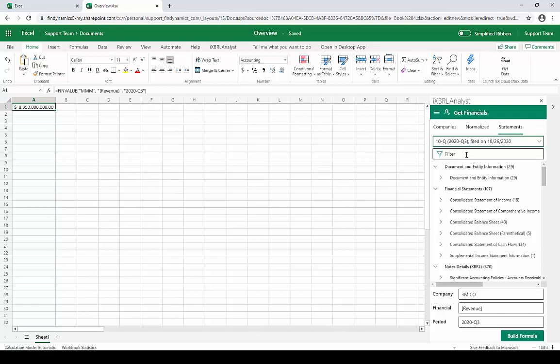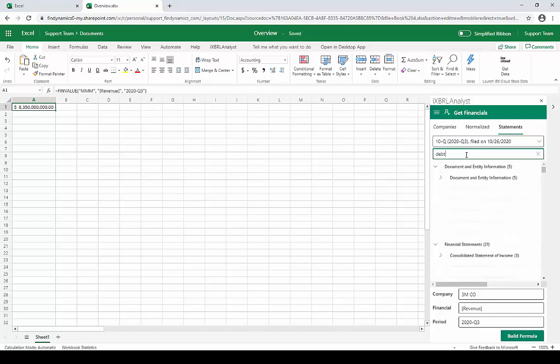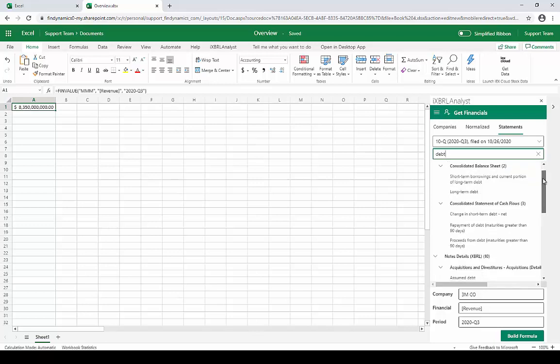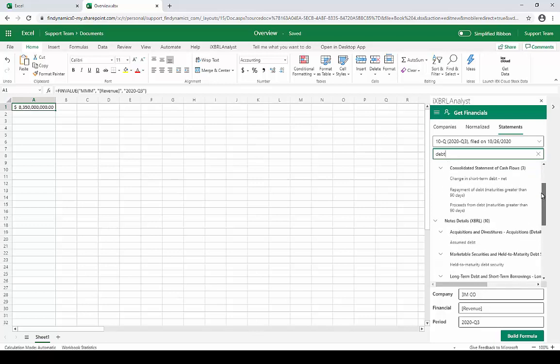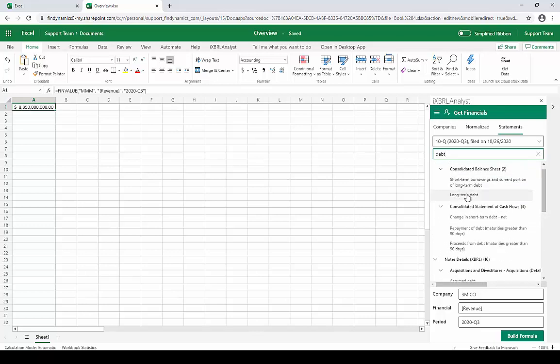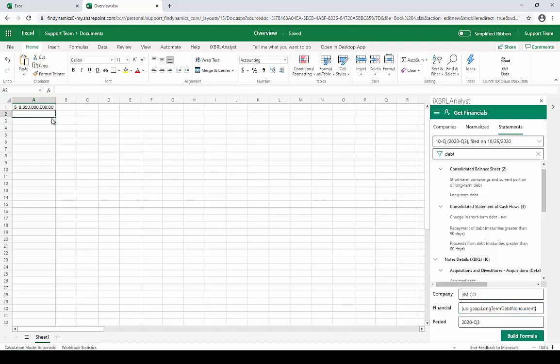And perhaps we're interested in debt. So I'll just do a search for debt and find all the line items in this report having to do with debt. And we'll just select here Long Term Debt. And notice down here that the concept itself is wrapped in curly braces. That's an iXBRL analyst convention for indicating a concept from the report itself. And so I'll put this value in cell A2, and I'll click Build Formula, and we'll see that we get the Long Term Debt reported by 3M itself right in Excel.